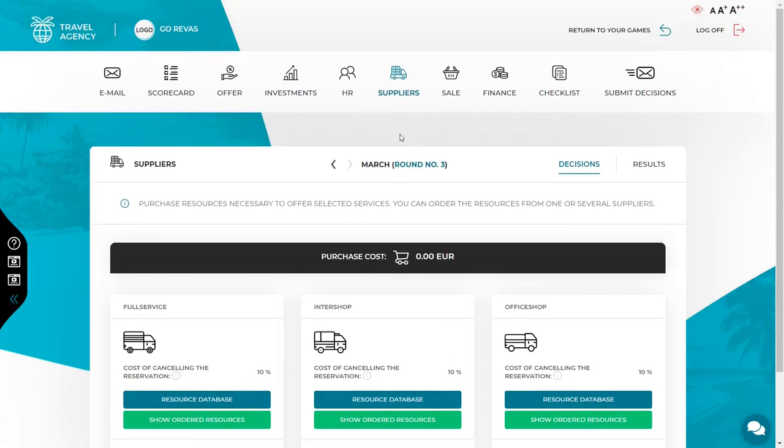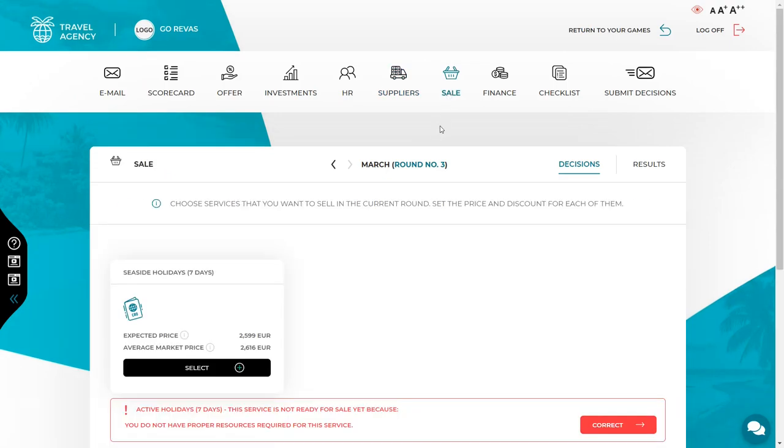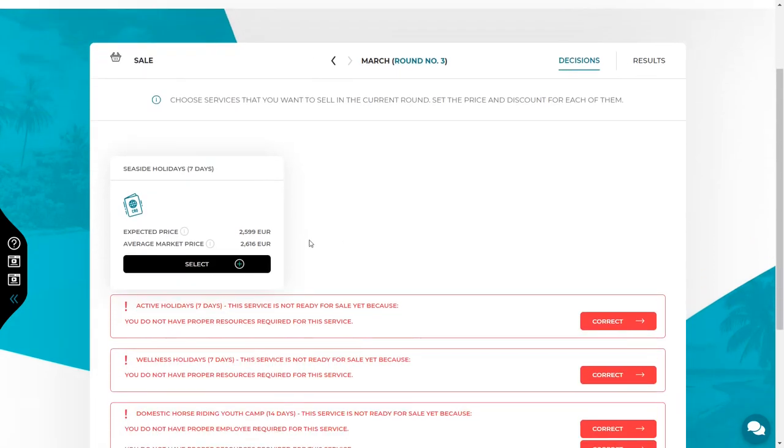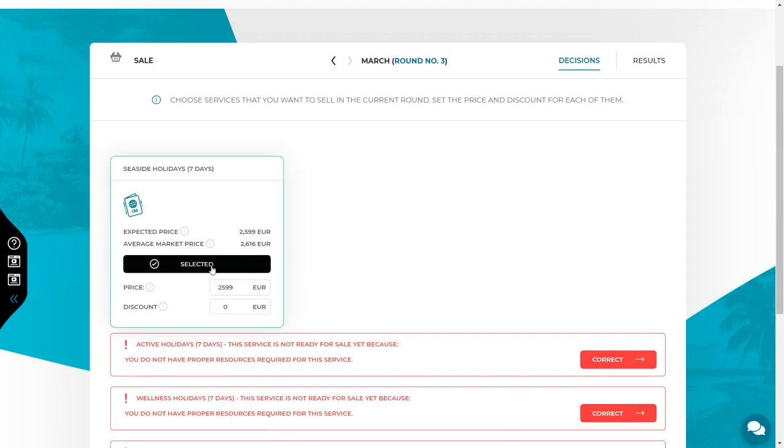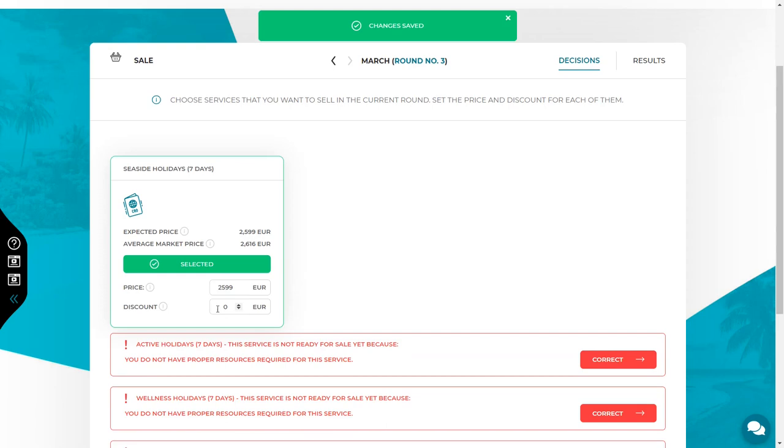After making all decisions in the offer, investment, HR, suppliers tab, go to the sales tab. If all requirements are met, then you should be able to see all services you want to sell here. If any of the services is not ready for sale, check what is missing. It can be either employee, equipment or resources. Then return to the appropriate tab to get what you need. If the services are ready for sale, then turn them on and set the price and possible discounts.